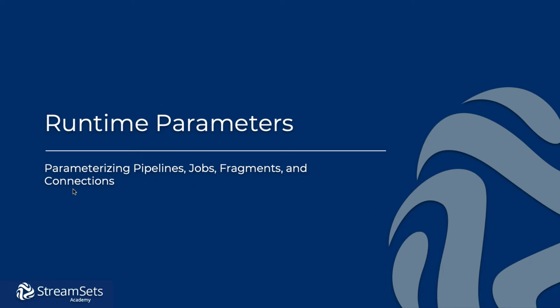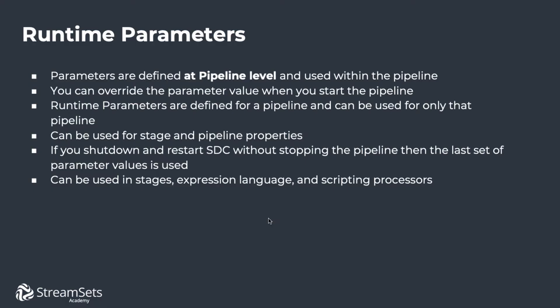Before we get started, let's revise some of the concepts. We know that pipelines are definitions of how data should be sourced, processed, and written. They are determined at pipeline level and applied within the pipeline. You can override the parameter value when you start the pipeline. Runtime parameters are defined for a pipeline and can be used for only that pipeline. They can be utilized for stage and pipeline properties. If you shut down and restart the data collector without stopping the pipeline, then the last set of parameter values is applied.